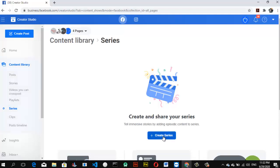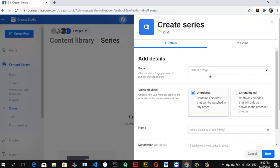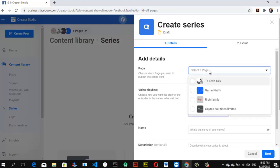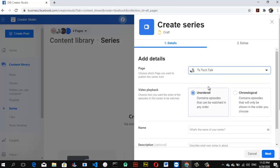Right now I don't have any series on my account, so I need to create one. Go ahead and click on the 'Create Series' button. It opens up and asks you to select the page you want. If you only have one page it will be selected by default, but because I have three different pages it's displaying all of them.